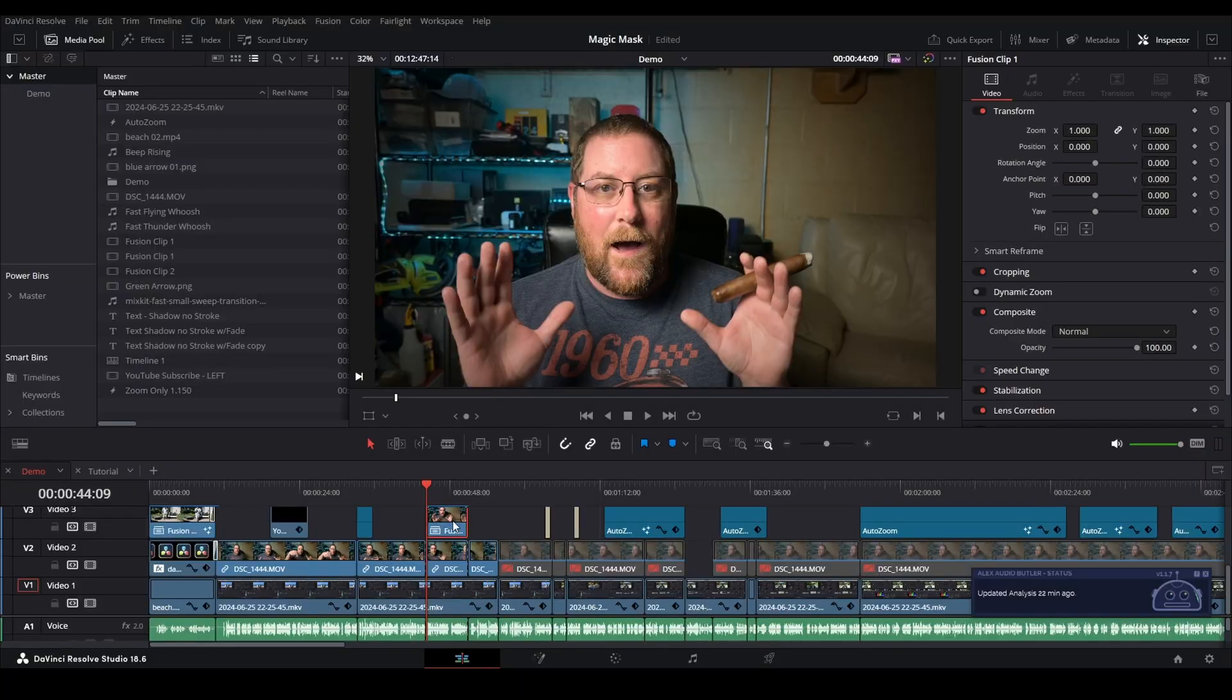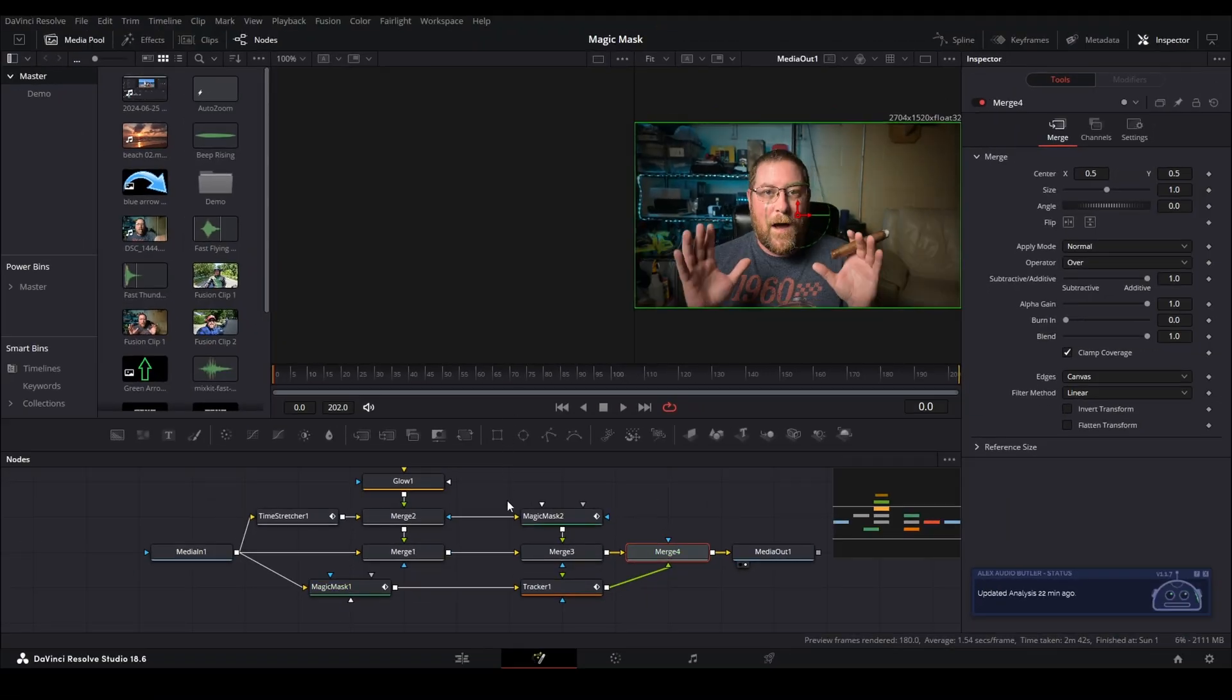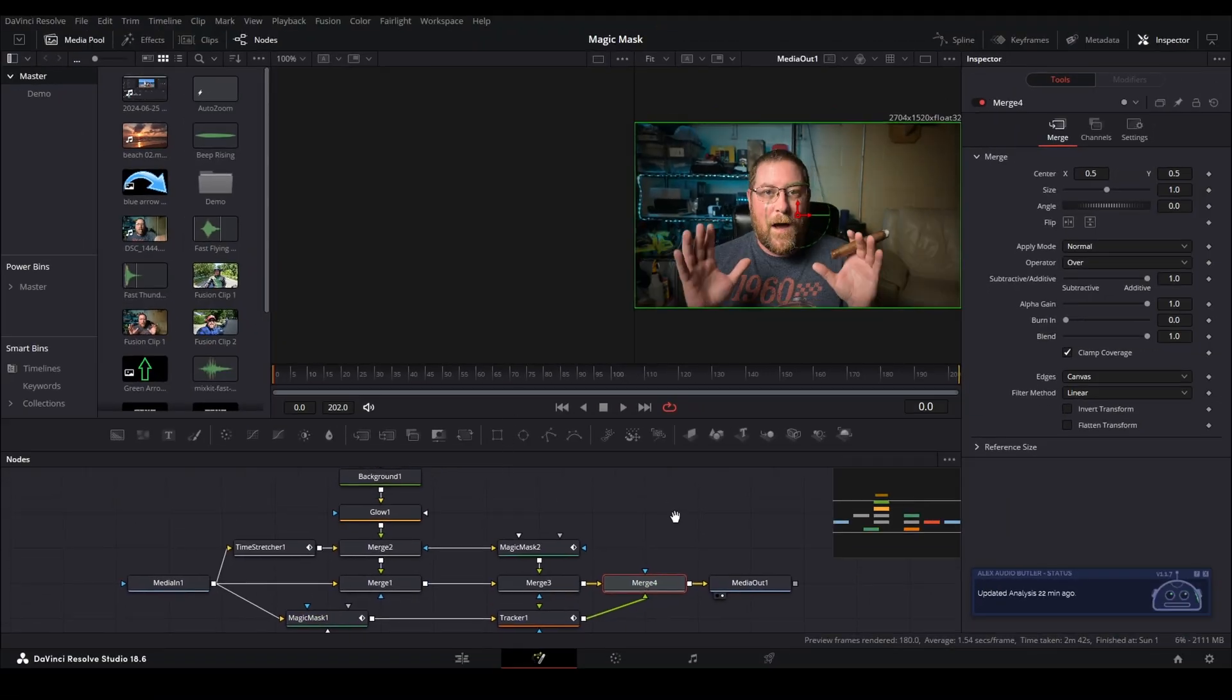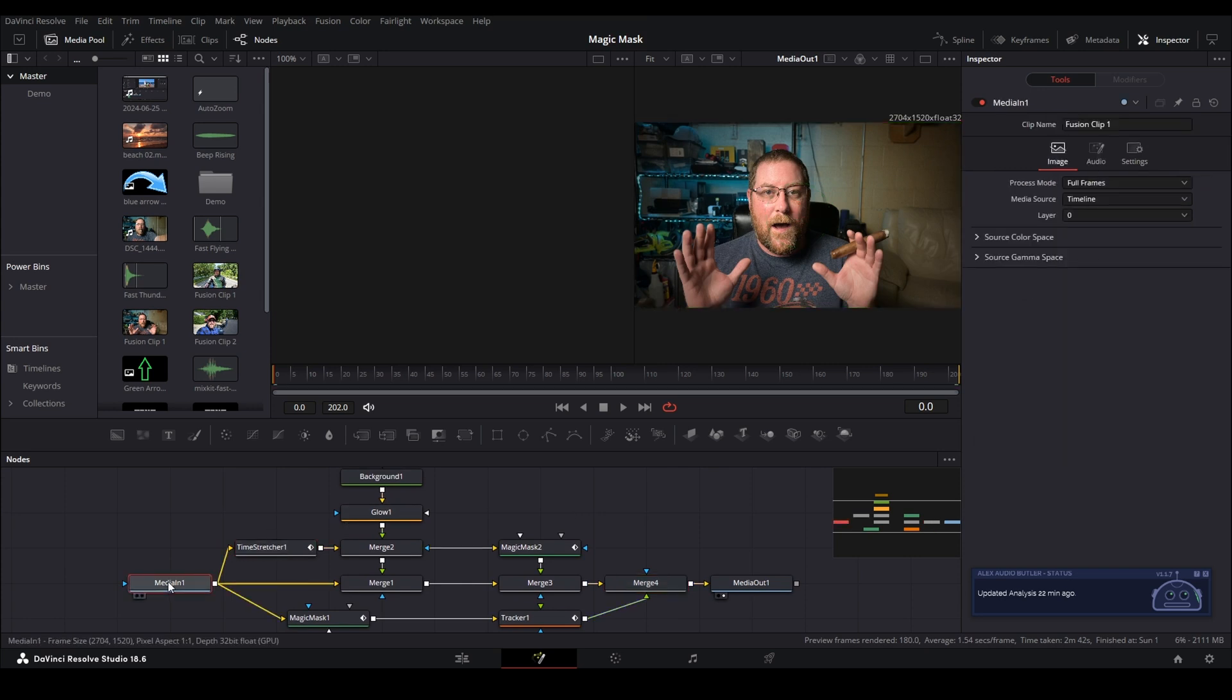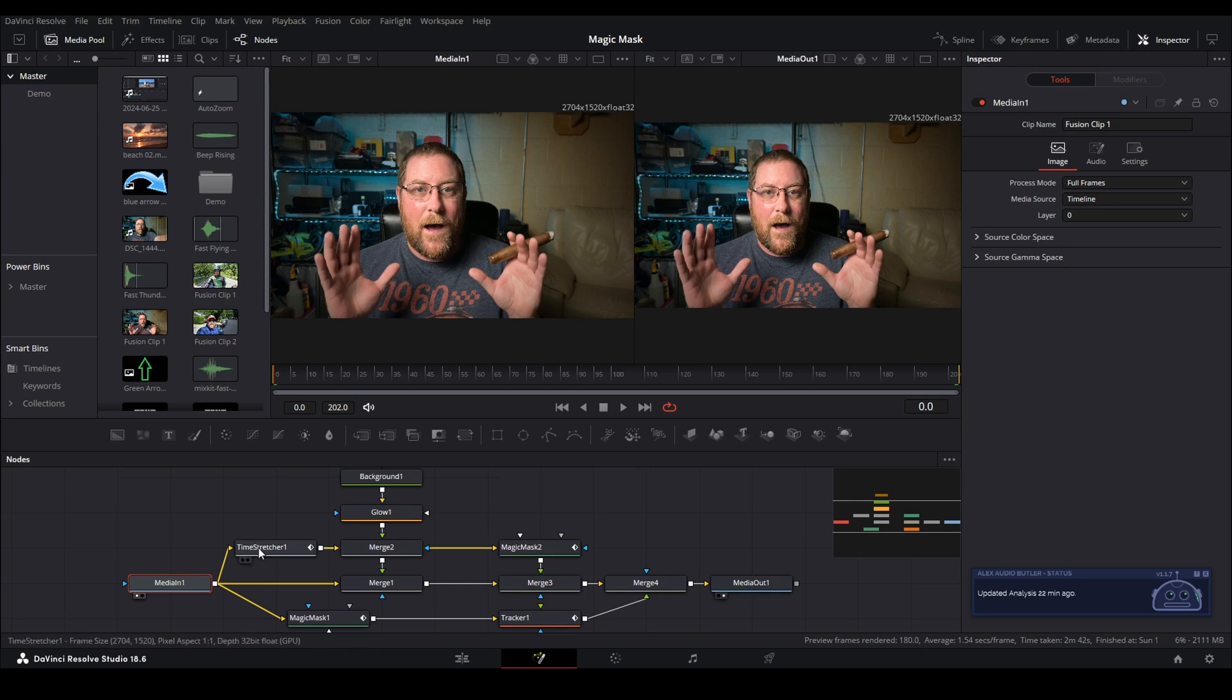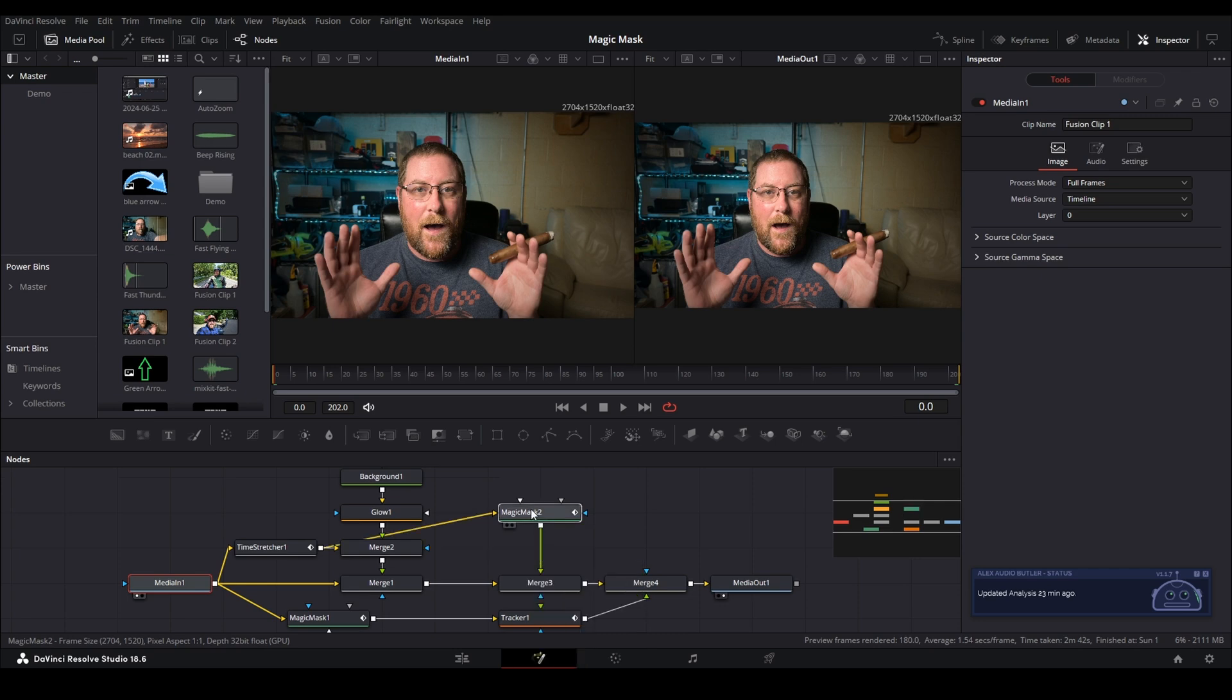We're gonna start by right clicking on our fusion clip and we're gonna go into the fusion page with it. And you can see there's a lot going on. I've got a time stretcher node here that takes our media in one. If I bring it up in the left viewer here, I basically freeze framed the entire video, but that feeds into a merge, which feeds into another merge. And the magic mask goes into that.